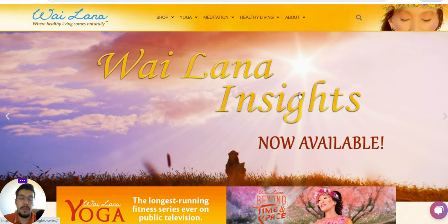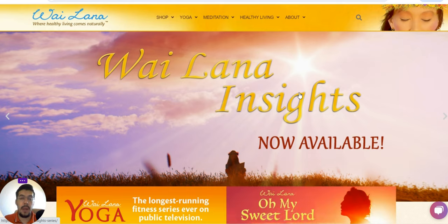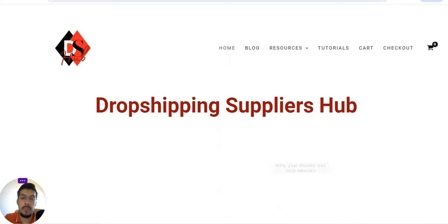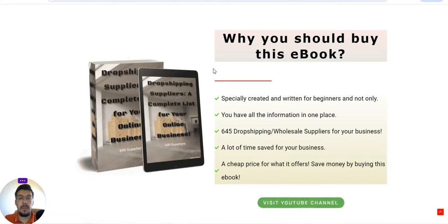Before we move forward to talk about the suppliers, I want to let you know a few things. All the content I post here on my channel you can get right away if you access my website dropshippingsuppliershub.com, where you'll find my ebook. The content you'll see on my YouTube channel you can also find there right away, saving you time.